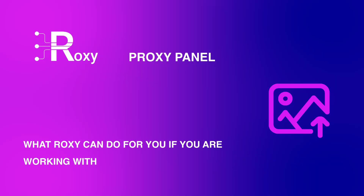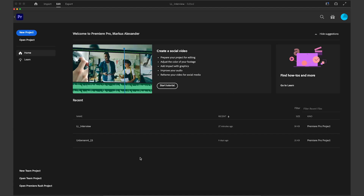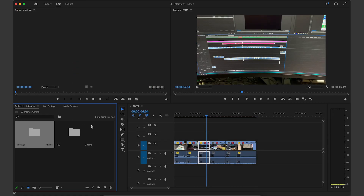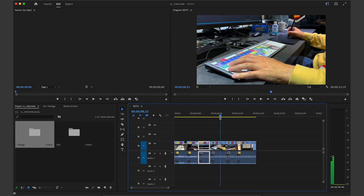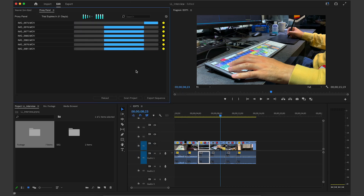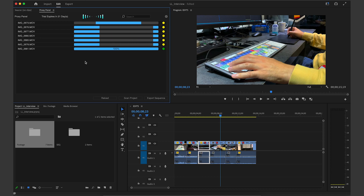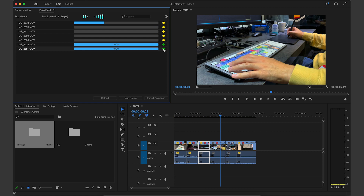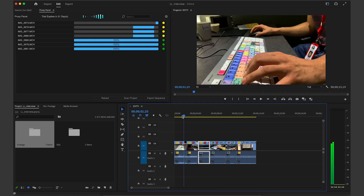Here's what Roxy can do for you if you are working with Adobe Premiere Pro. In this project I have some high-res files, and if I want to create some proxies I just go to Window > Extensions where I can see the proxy panel. As soon as I open the proxy panel, it checks if there are some proxies already created for those files. If not, it instantly starts creating them. You can see a green dot which confirms the proxies are ready, and then everything is set up and I can edit.